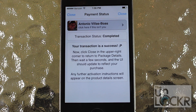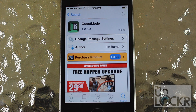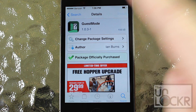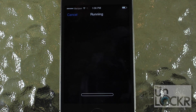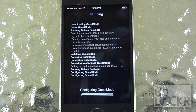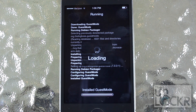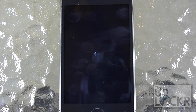Once you've gone through the purchasing procedure, you're going to tap close on the top right and you'll be taken back to the guest mode page, at which point you'll tap install on the top right and then confirm. Let it download and install on your phone.